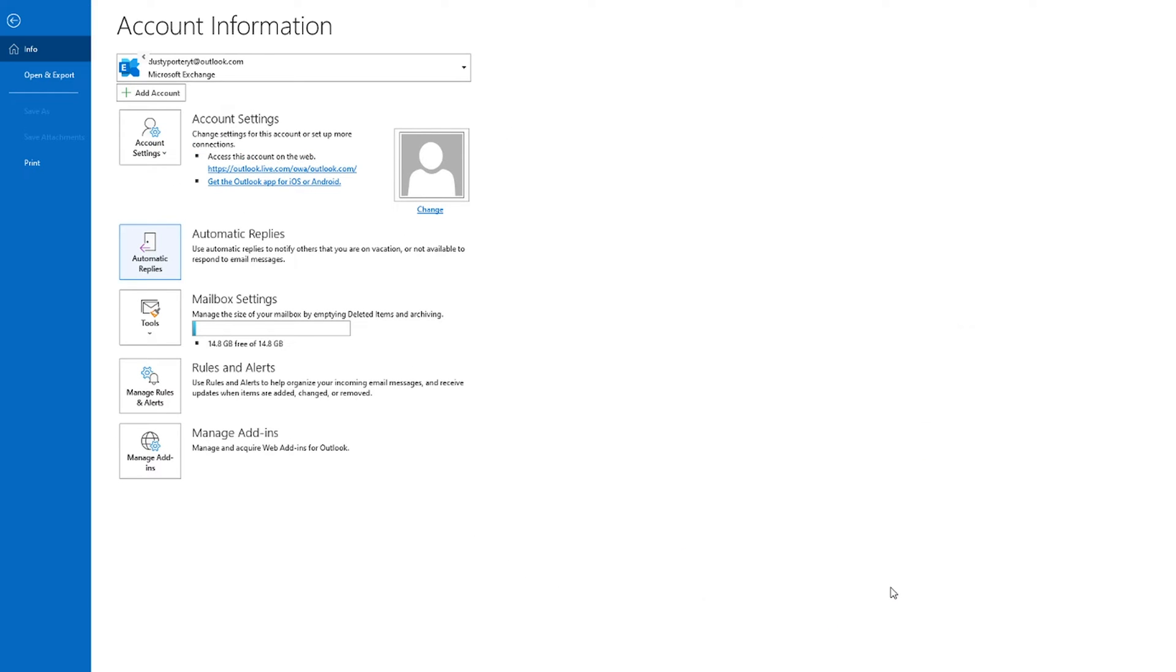Now, when someone sends you an email during that designated time, they will receive that automated response.